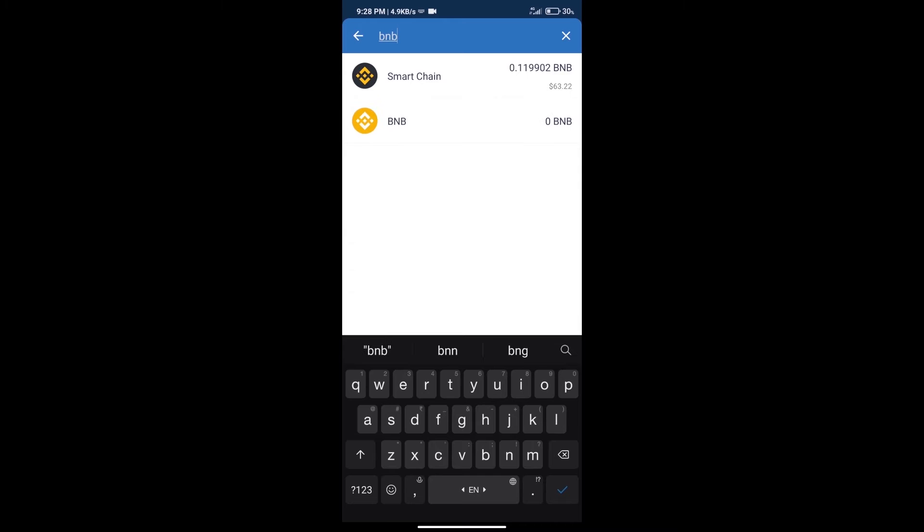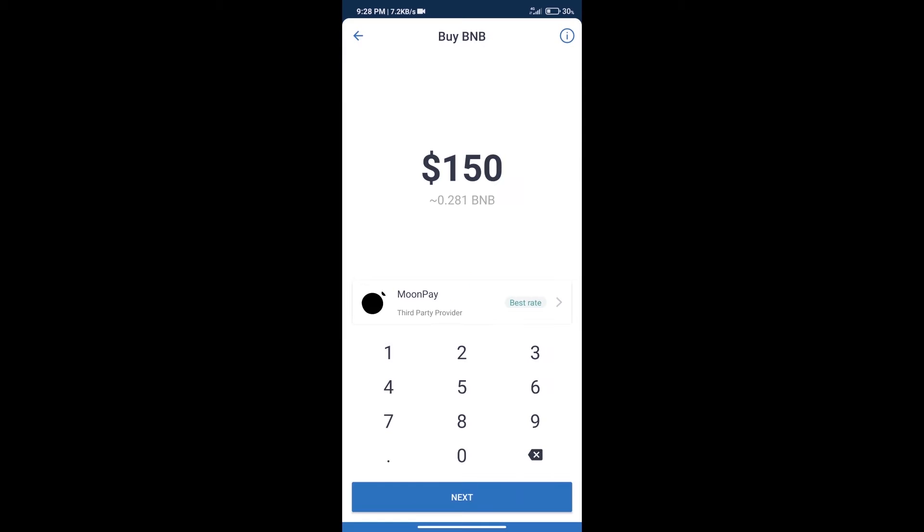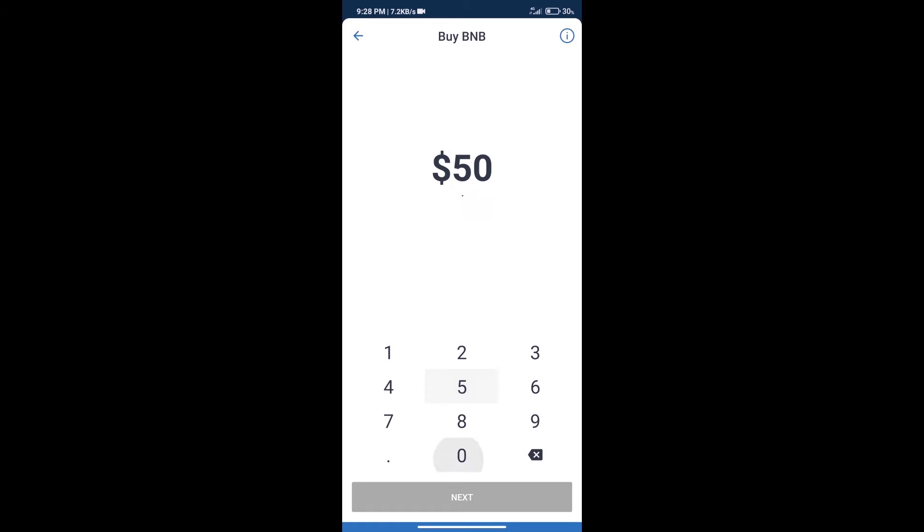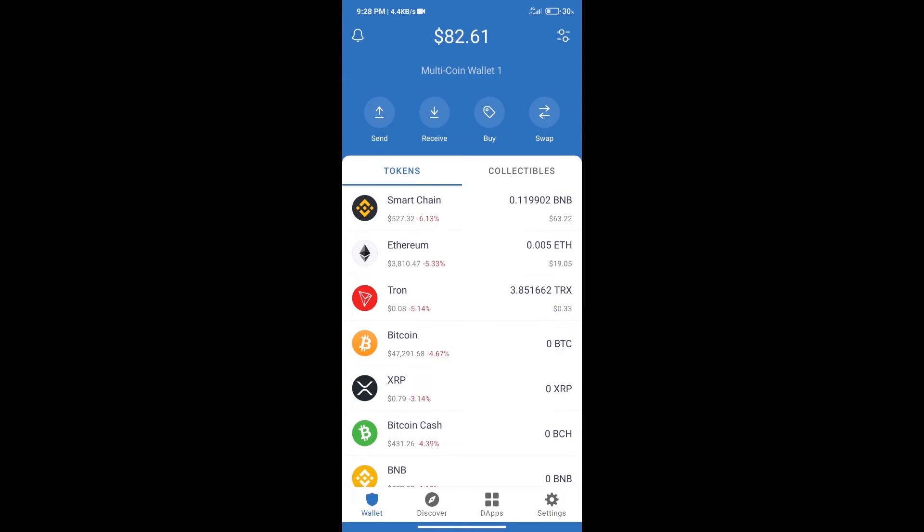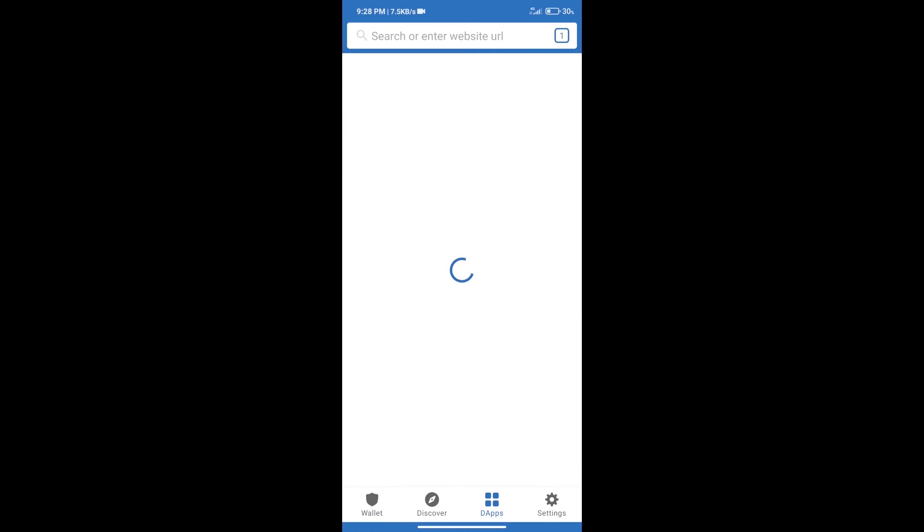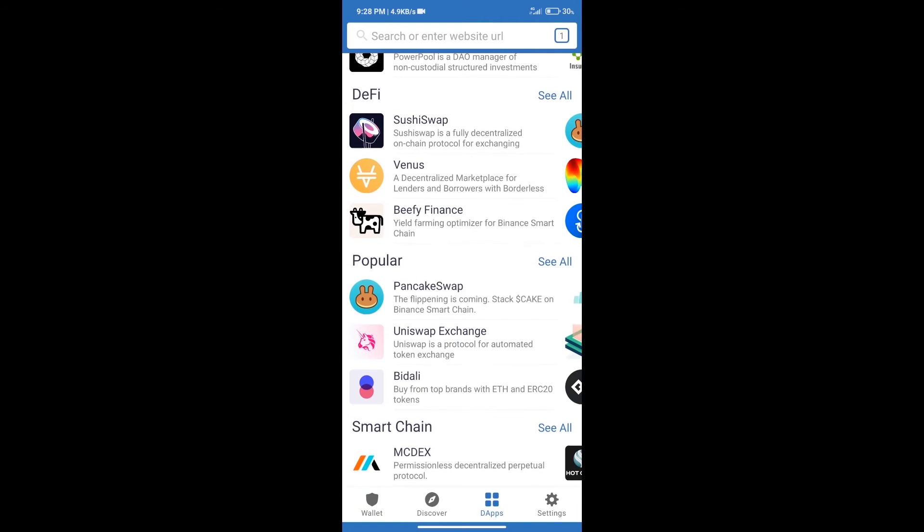Click on Smart Chain. Here we can purchase a minimum of $50 BNB using MoonPay. After purchasing BNB Smart Chain, we will click on dApps and open PancakeSwap exchange.